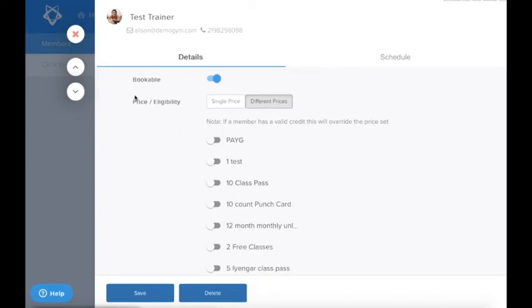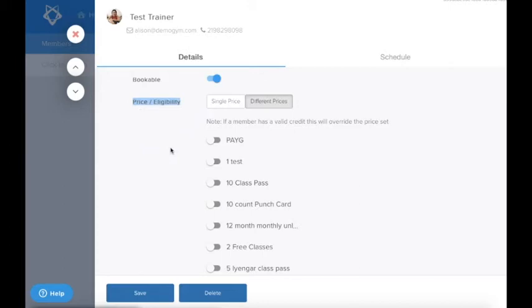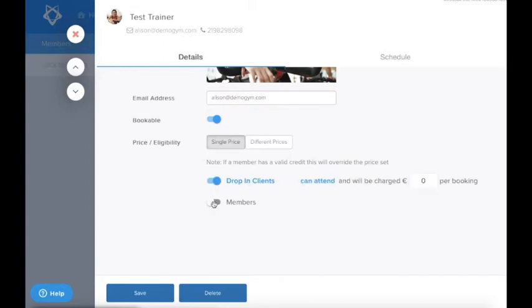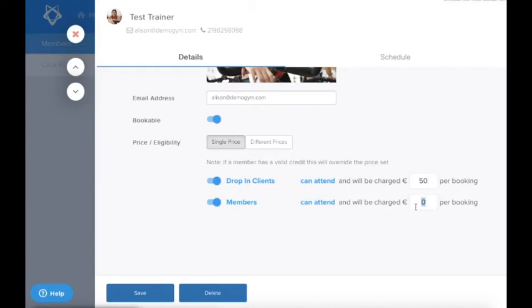First, you need to decide who's allowed to make bookings with this trainer in the Price and Eligibility section. Depending on your studio setup, you may wish to restrict access to personal training or apply different pricing to clients with various memberships. If you wish to allow all your members to access these appointments with the same pricing, select the Single Price option and set the eligibility and price accordingly.